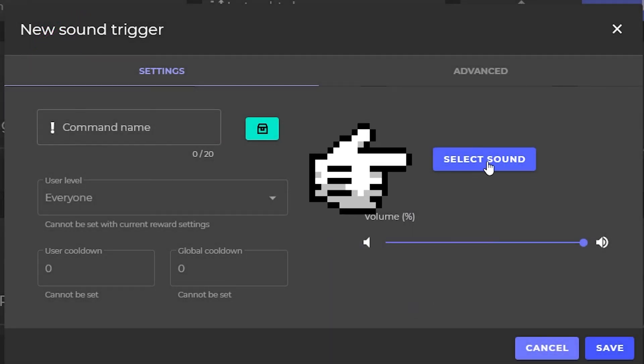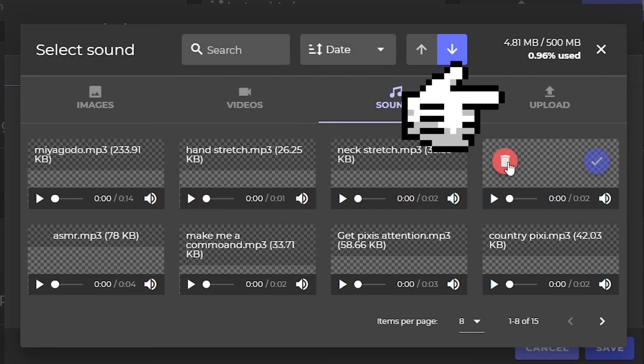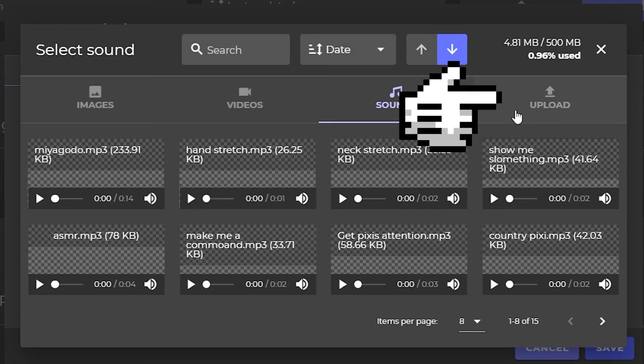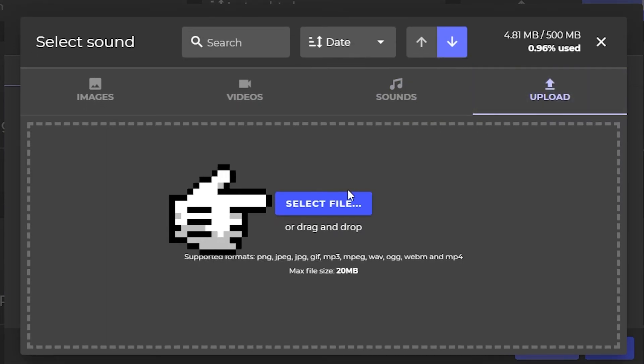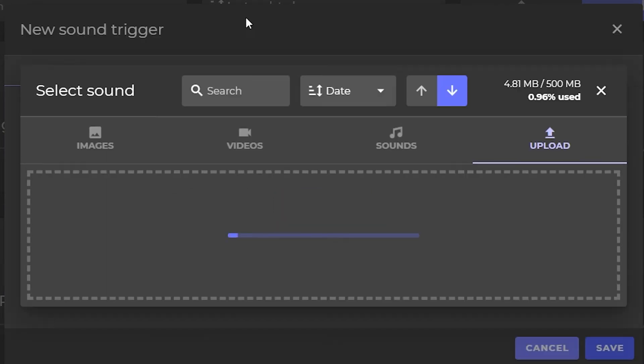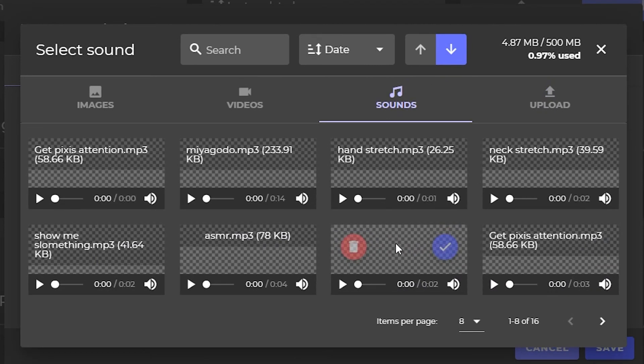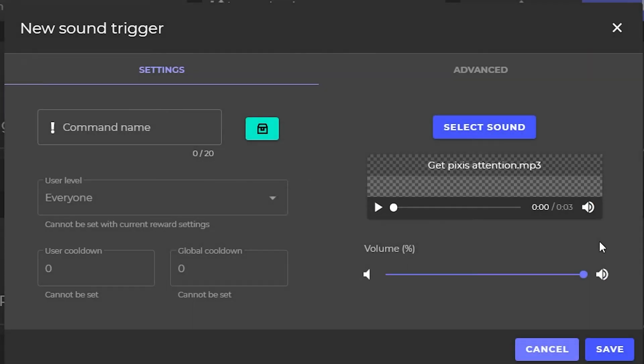Select Sound. Click Upload. Select your file. Select your file again. Paste the command name in. Save.